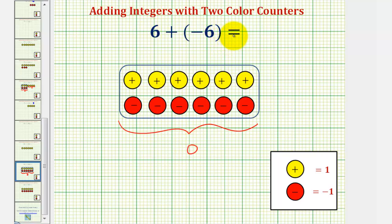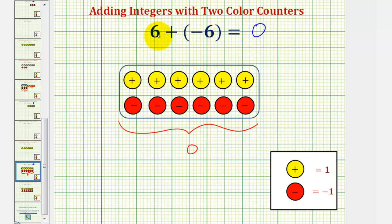Six plus negative six equals zero. Six and negative six are called opposites. Whenever we find the sum or add opposites, the result is always zero. I hope you found this helpful.